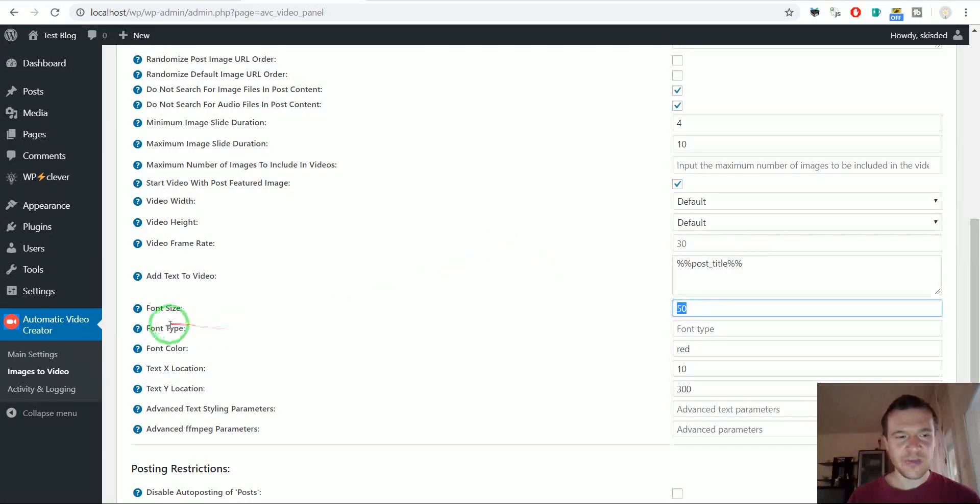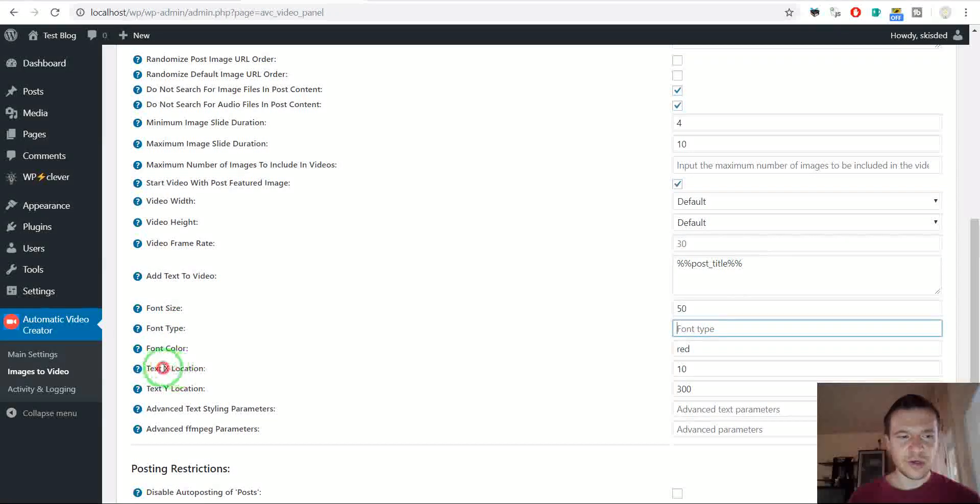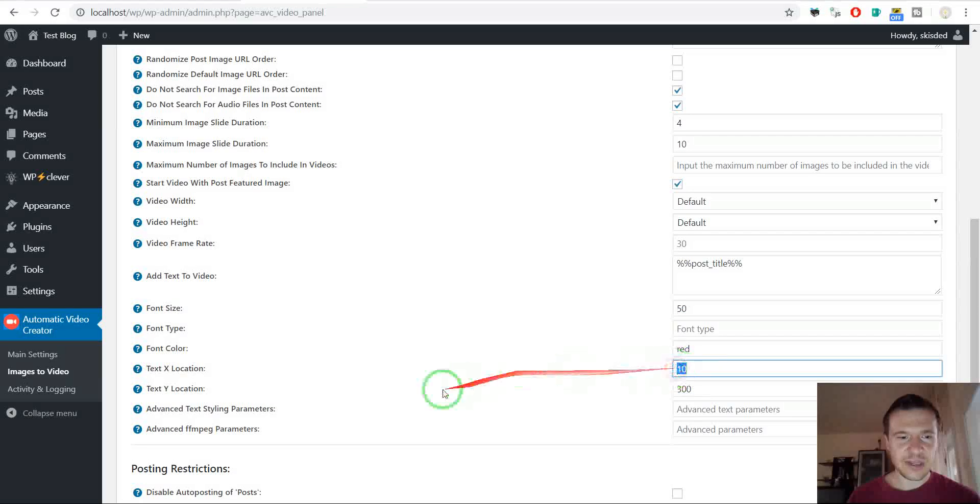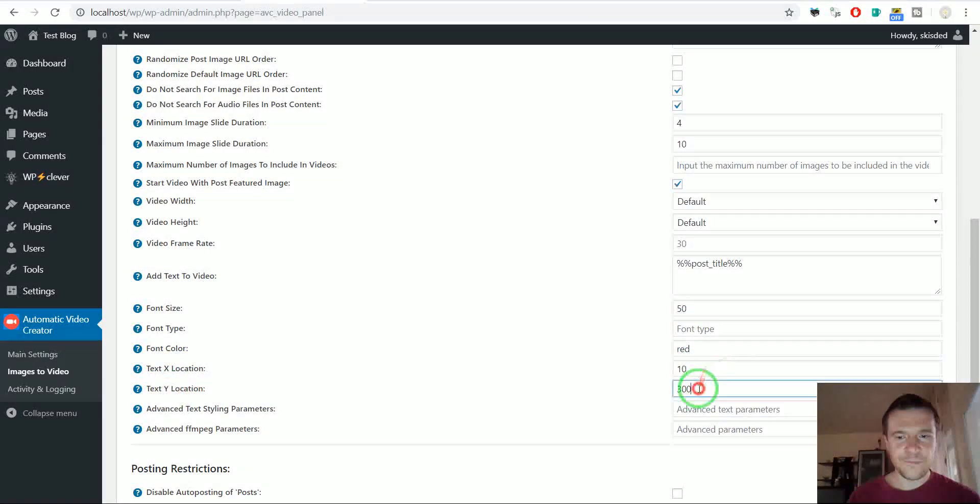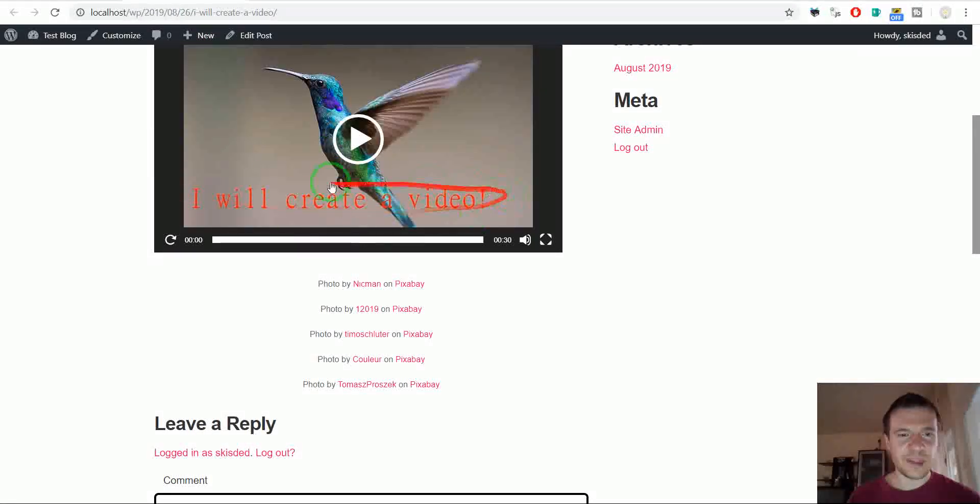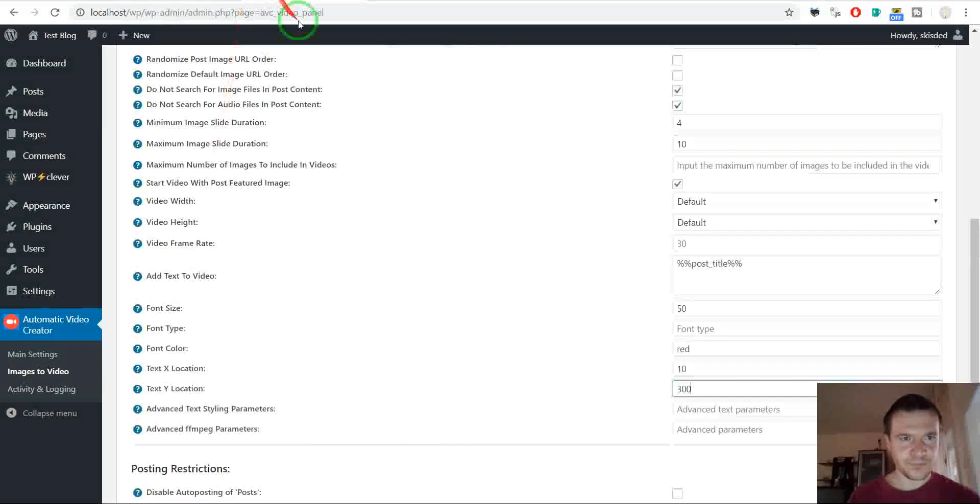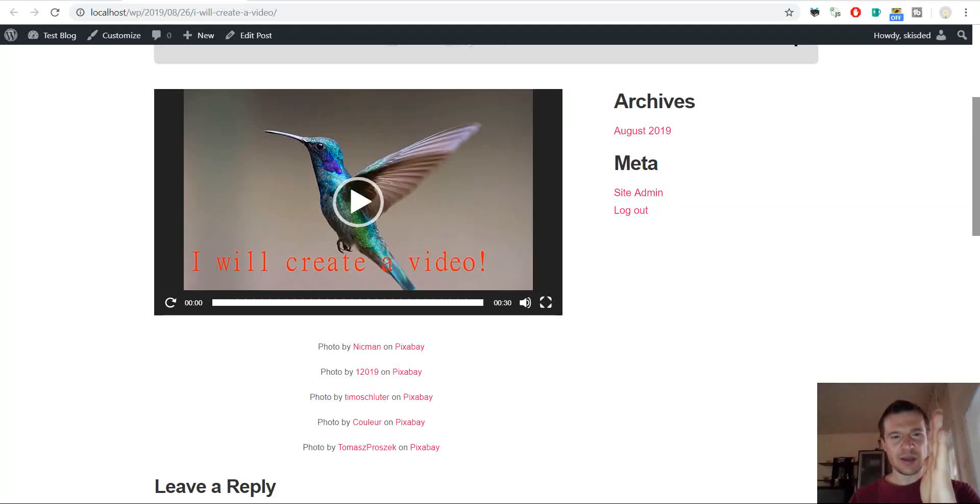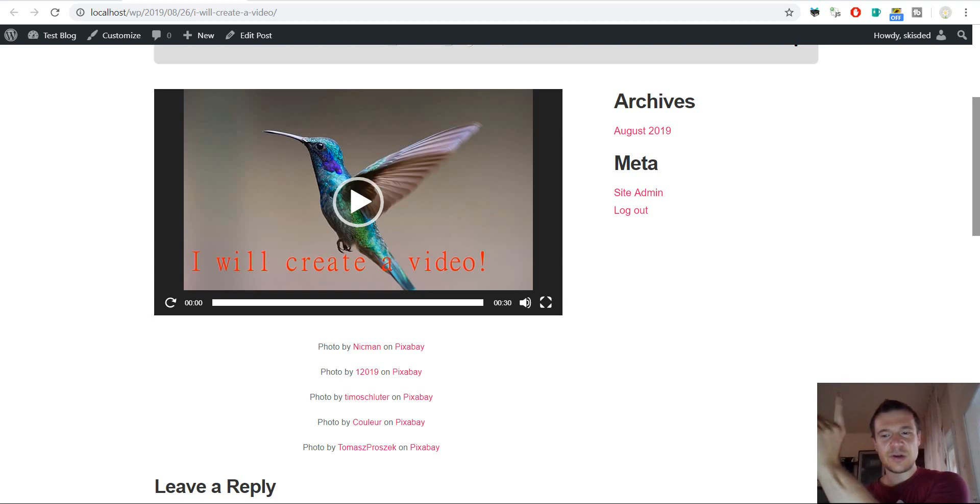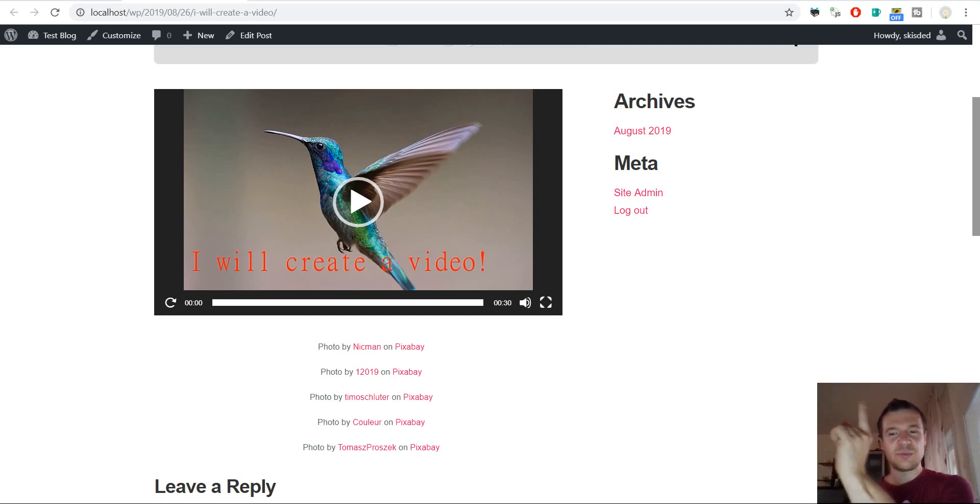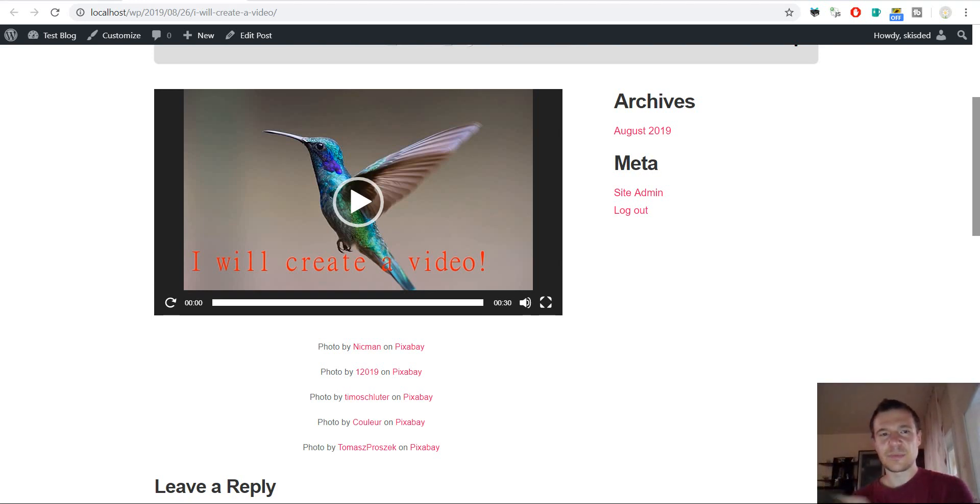Font size. You can change the font size. Font type. Font color. Location. So you can see that I entered X10 and Y300 to put the text like this in the bottom of the video. So X is to move the text like this in the video. So the text starts initially here where my hand is. And if you change the X parameter then you will move the text like this. And if you change the Y parameter then you will move the text like this.